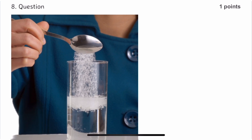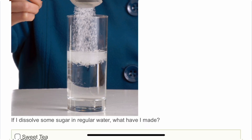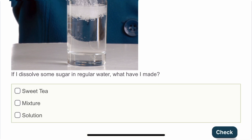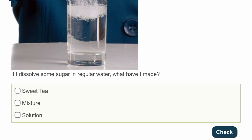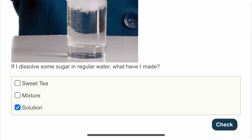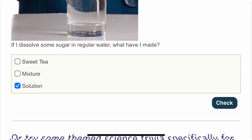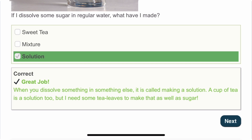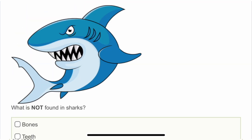The eighth question: if I dissolve some sugar in regular water, what have I made? The solution will be made — when you dissolve something in something else, it becomes a solution.